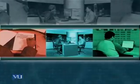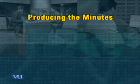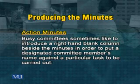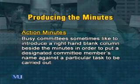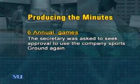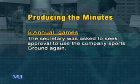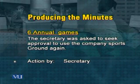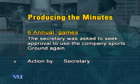Besides resolution minutes and narrative minutes, we have action minutes. Some busy committees like to introduce a right-hand blank column beside the minute in order to put a designated committee member's name against a particular task to be carried out. For example: 6th annual game — the secretary was asked to seek approval to use the company Sports Town again — and then we have a right-hand box which says 'action by secretary.' This is how different types of minutes are recorded. We have formal meetings and informal meetings and we use different styles for jotting down different types.